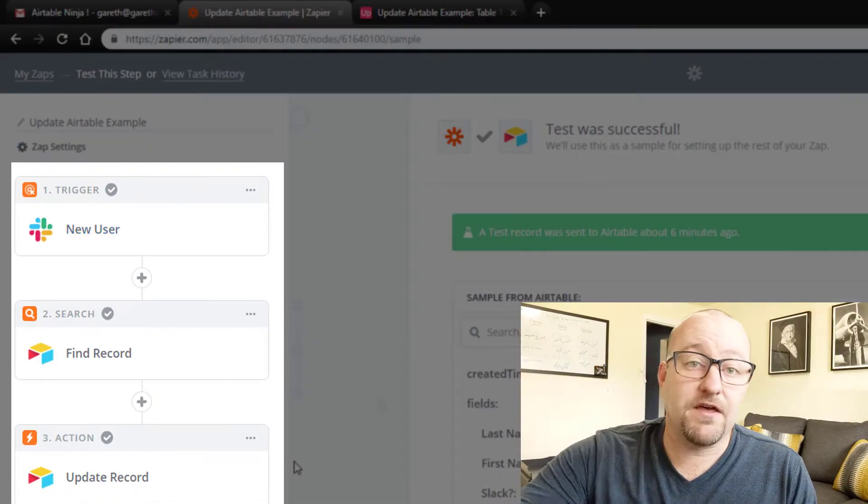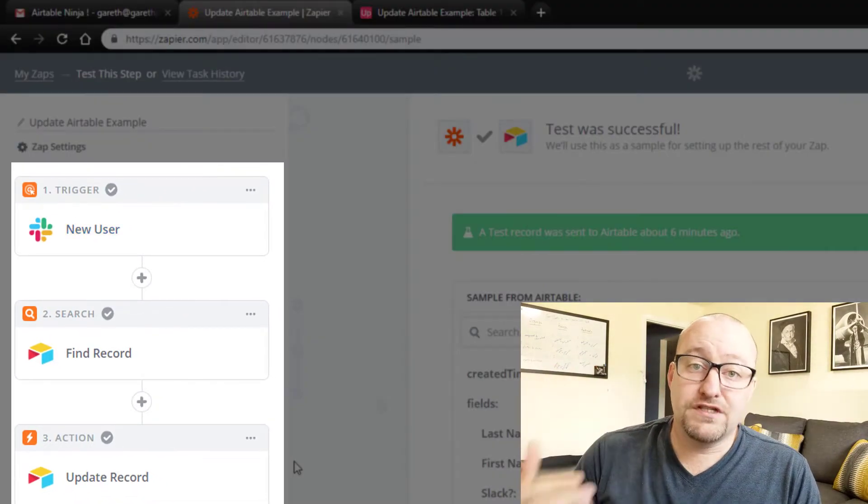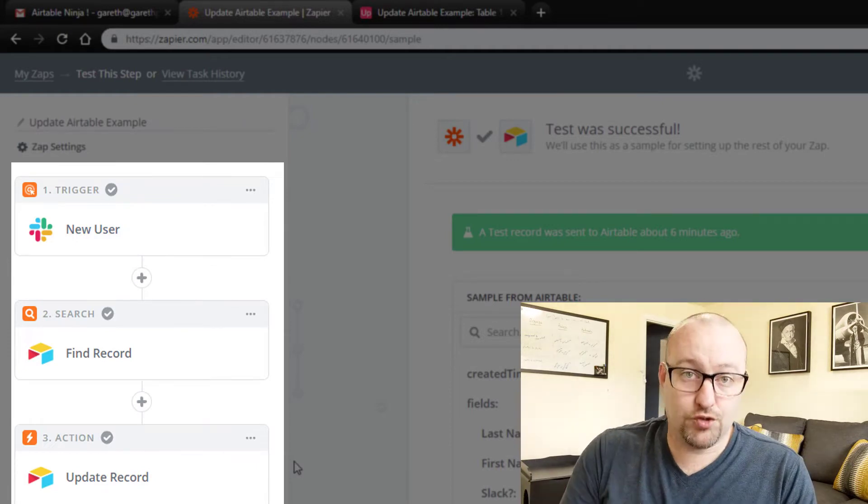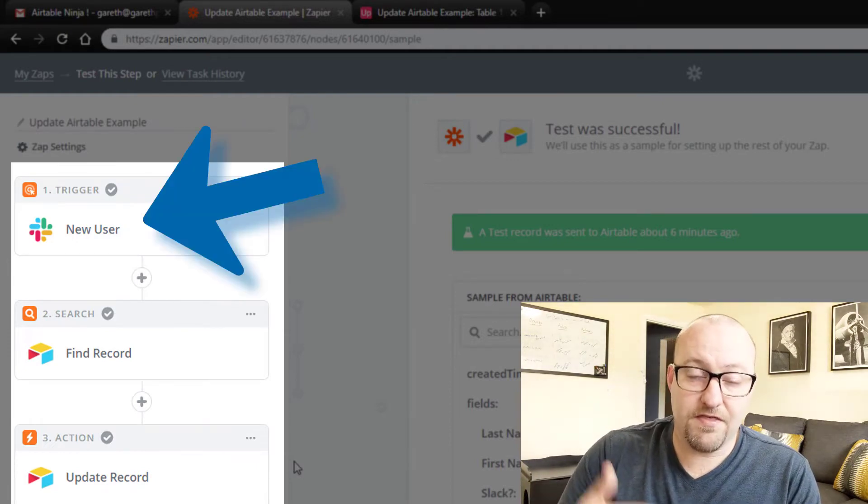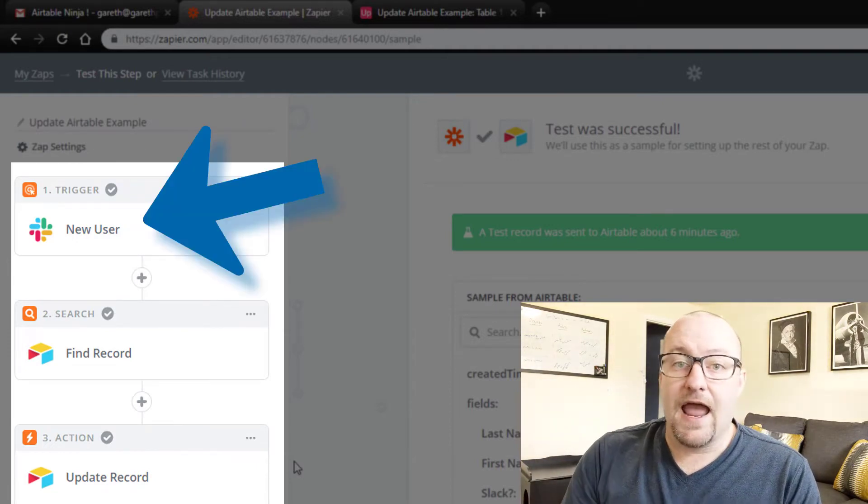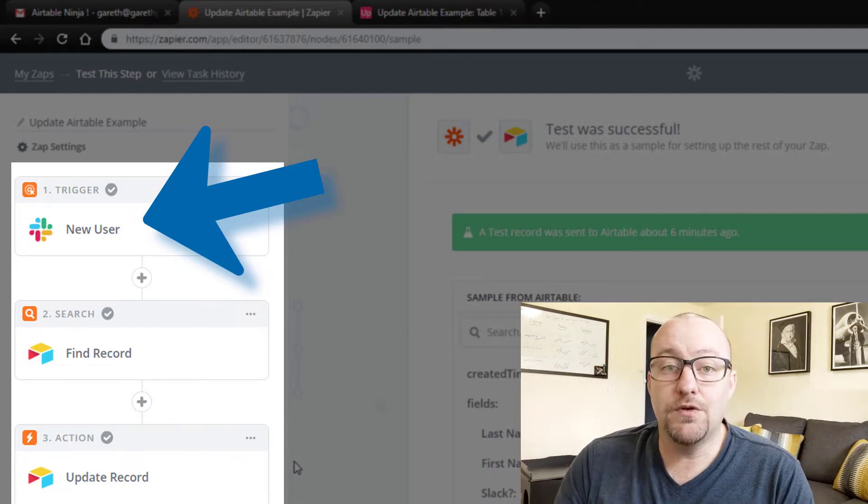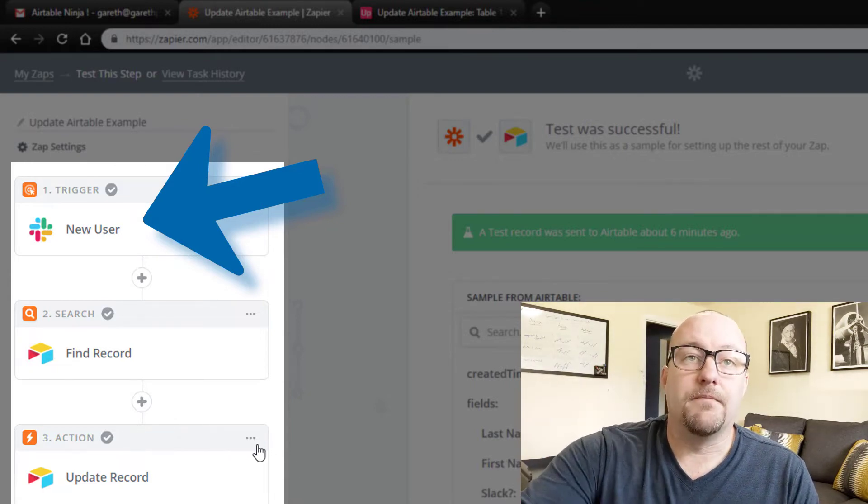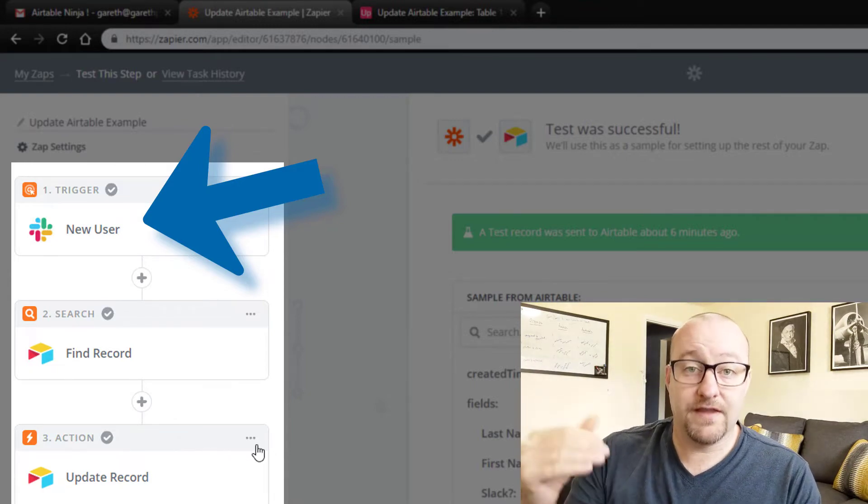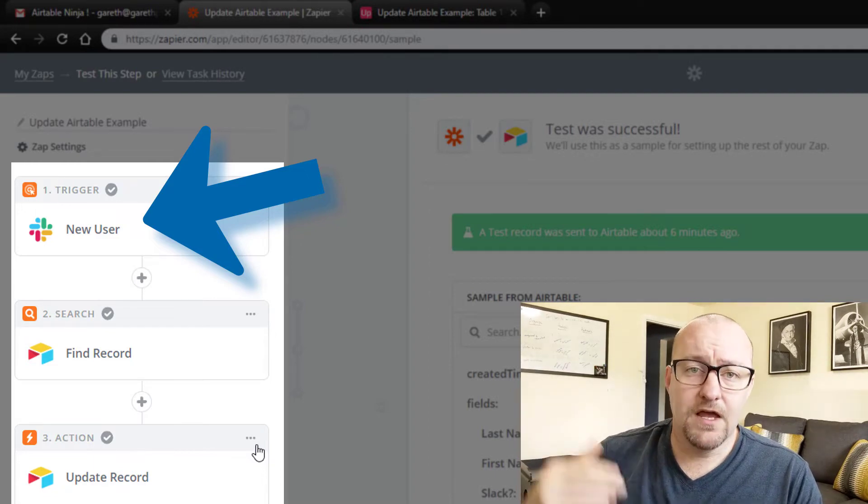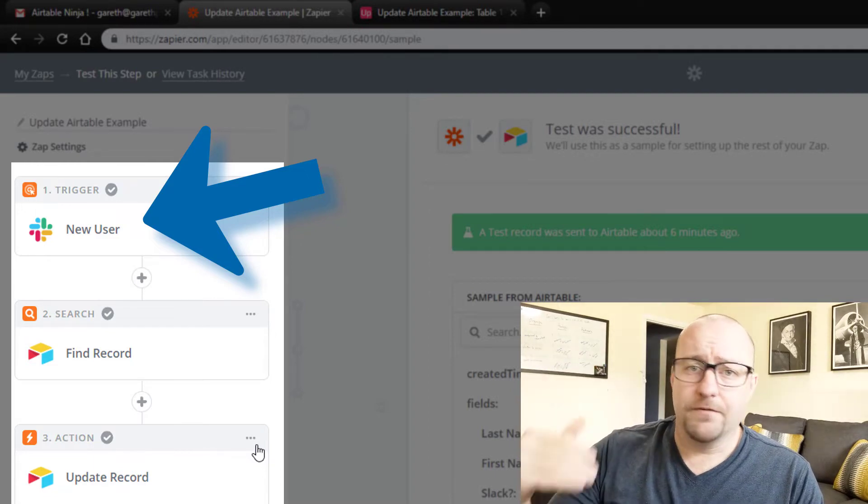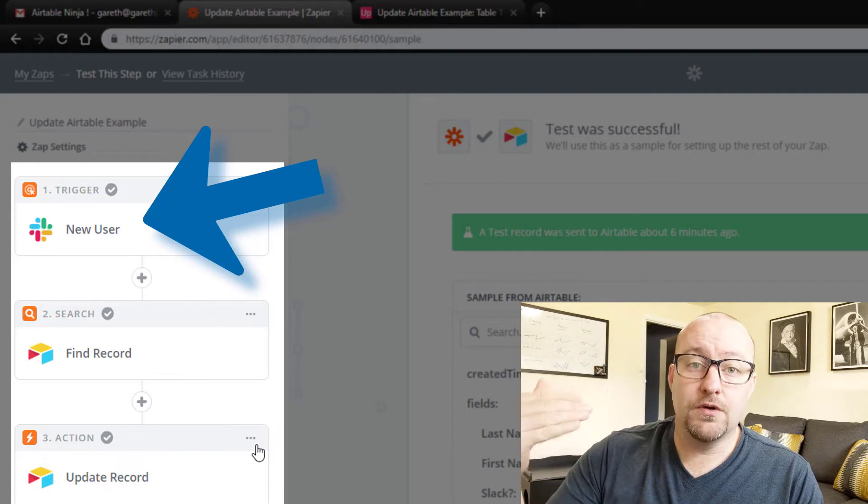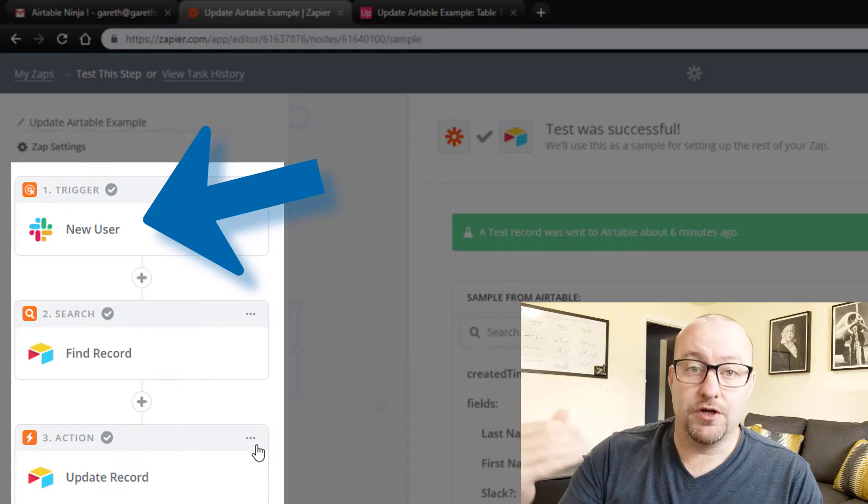So this is going to be a three step zap. The first step of course is the trigger. That is the thing that sets it all into motion. And the trigger in this case is going to be that new user in Slack. So from a high level, I'll just go through this and then we'll get into the nitty gritty on each of these steps.